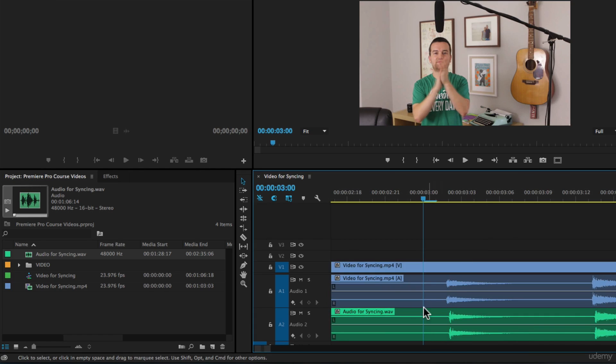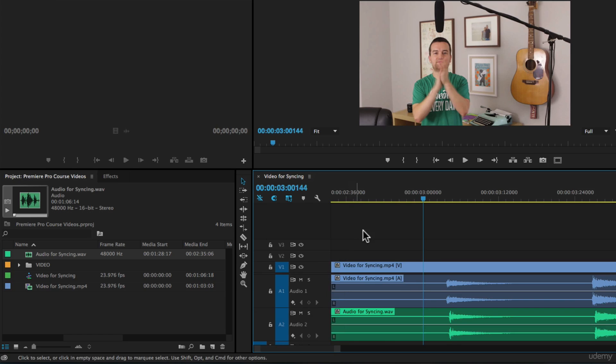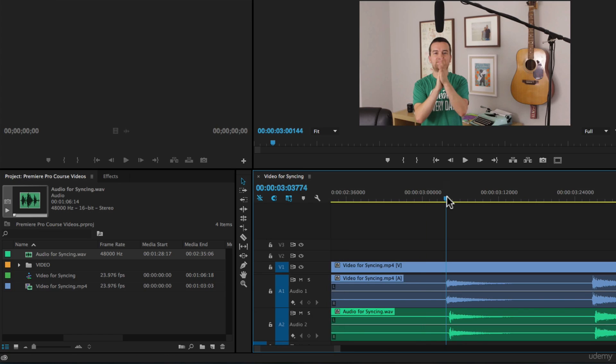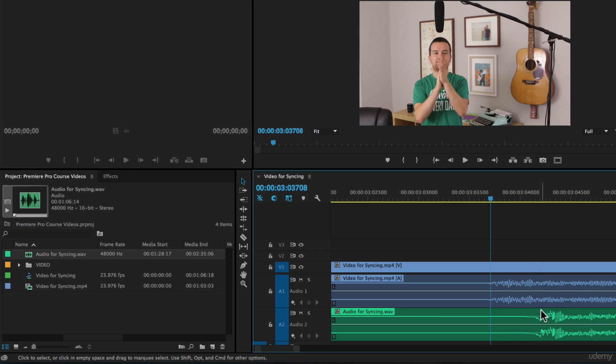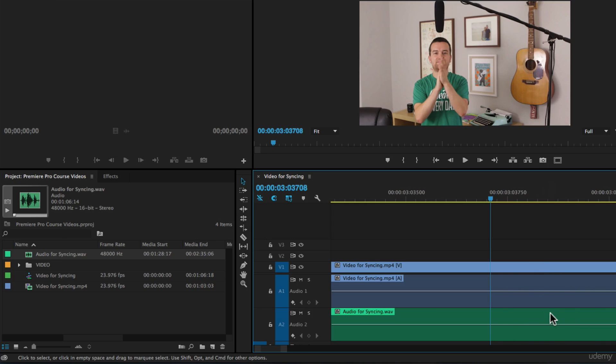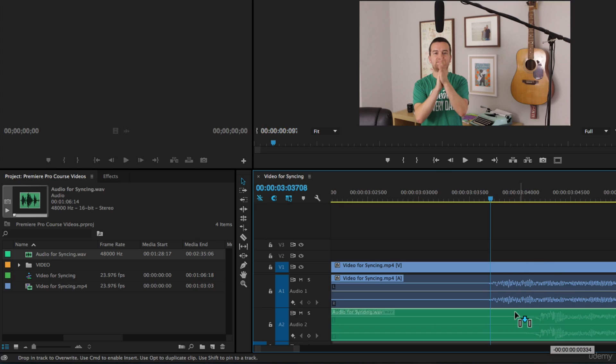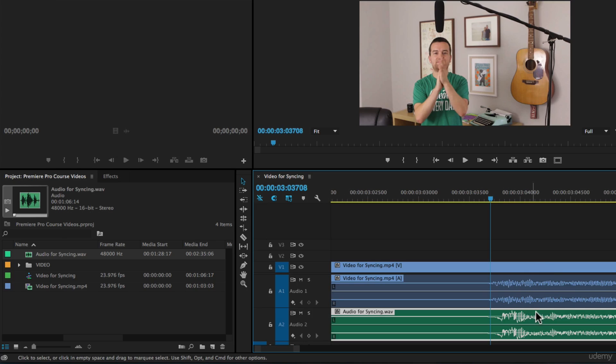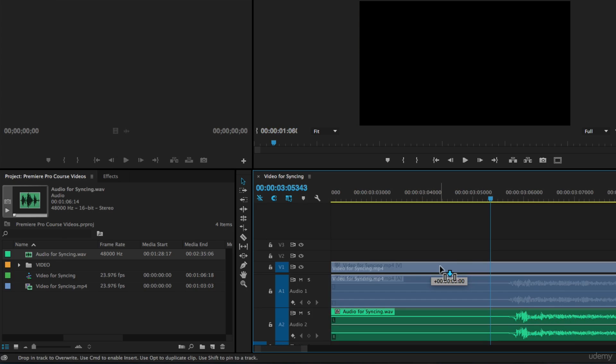The way we fine-tune audio is by going here on our timeline, saying show audio time units, which changes our clock up here and allows us to dive in even deeper. We can zoom in more now, you can see as I zoom in more.